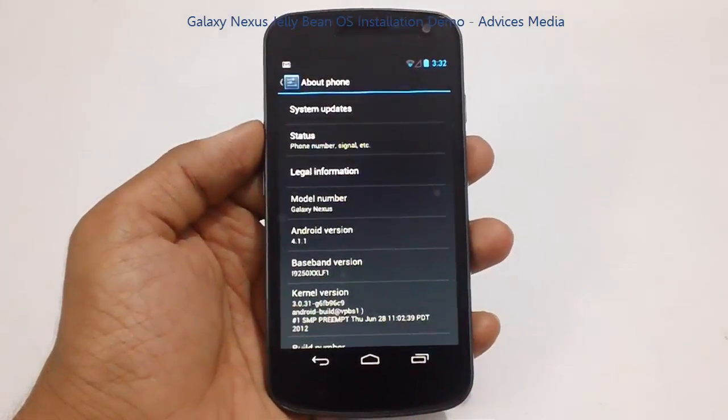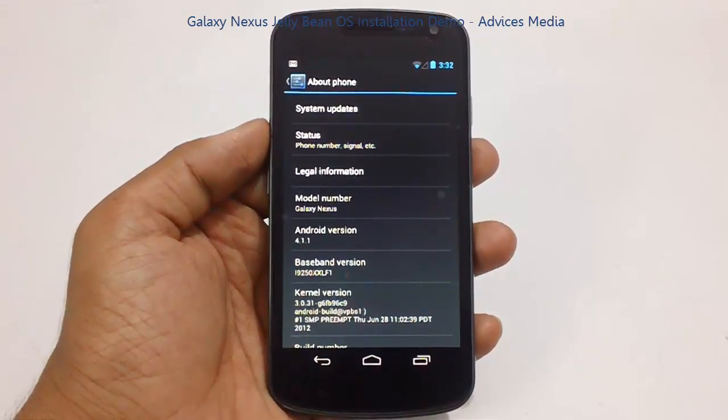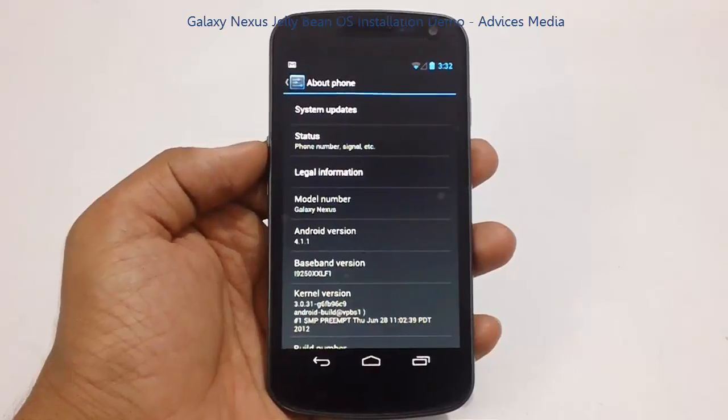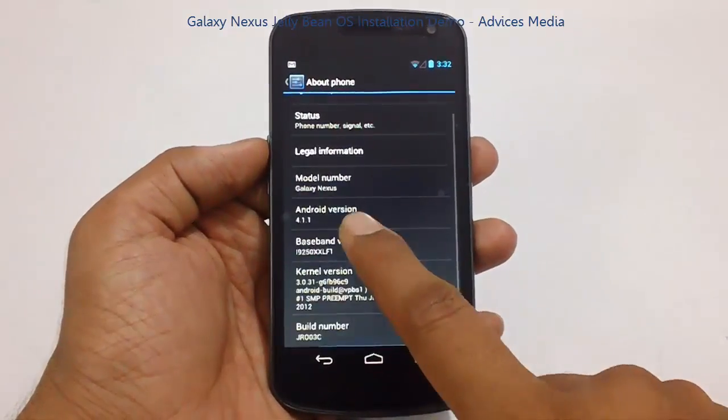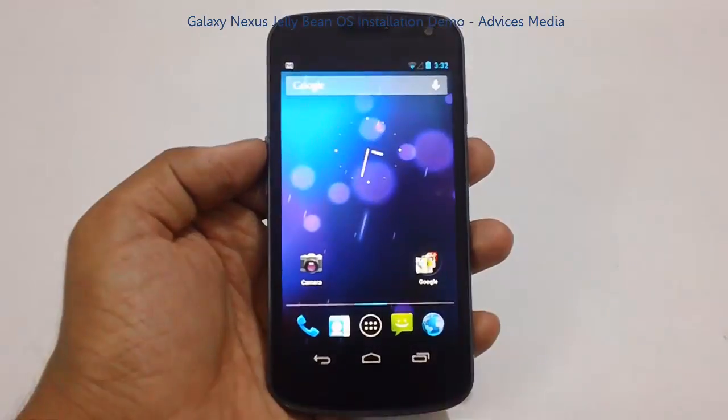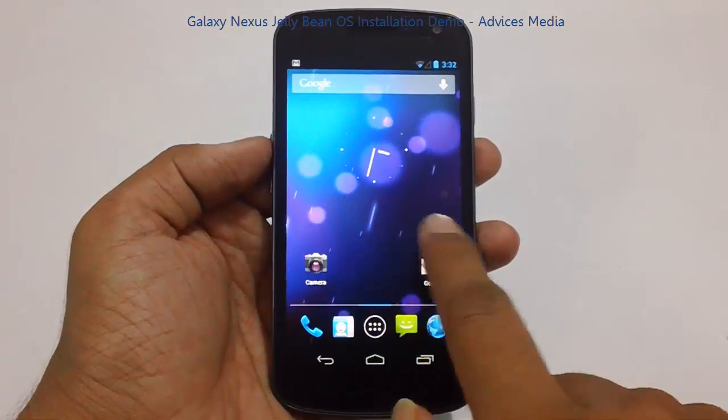So here we are onto the Android Jelly Bean OS which is installed on the Samsung Galaxy Nexus smartphone. As you can see here under the settings and this is the home screen which you get once you install this.